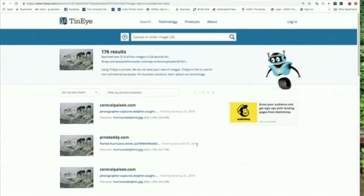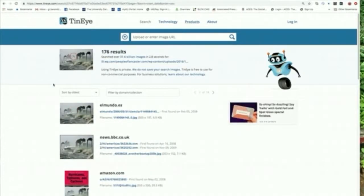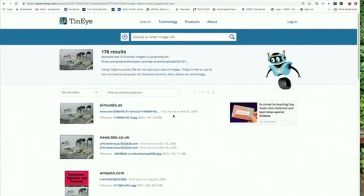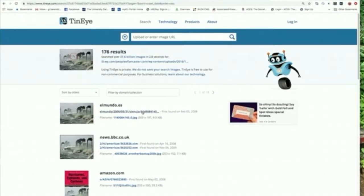Those are definitely older — not new news, even if it were real — and we've pretty much proved it's fake. But let's look for when the photo was first posted. We can search by best match, most changed, biggest image, newest, or oldest. When we search for oldest, TinEye first found this photo on February 5, 2008. Clicking the link shows a story about the intensity of hurricanes, and this is clearly a file photo from before 2005. So our 2004 hurricane origin is looking likely.